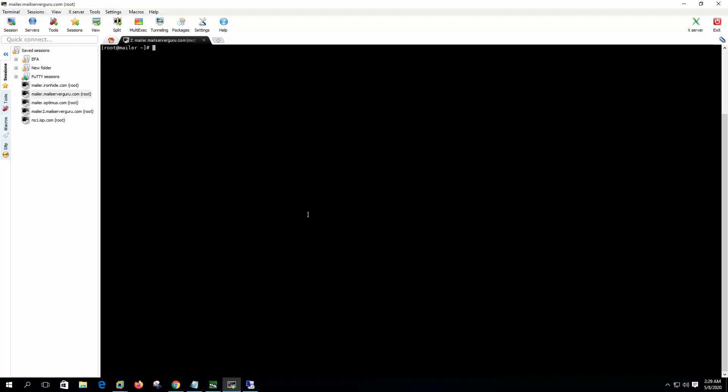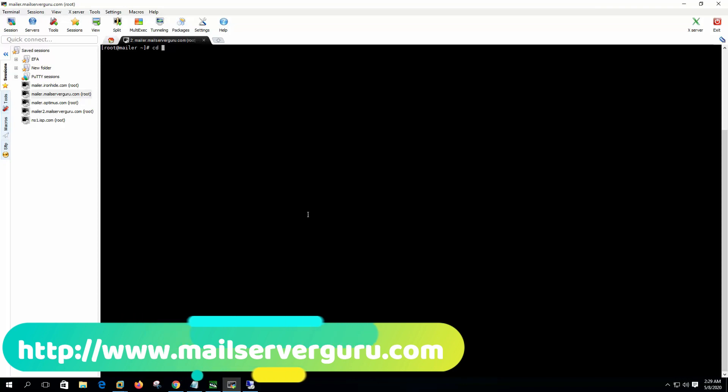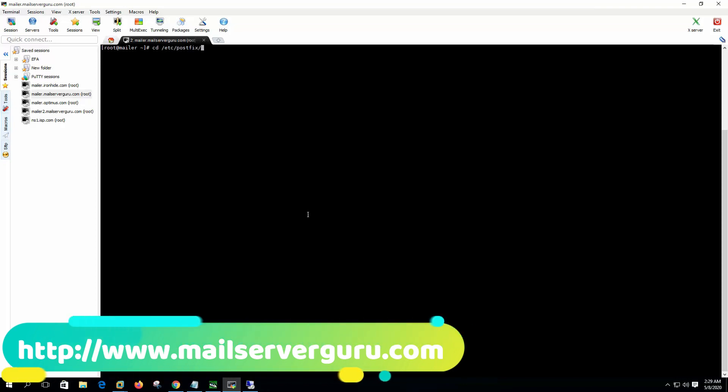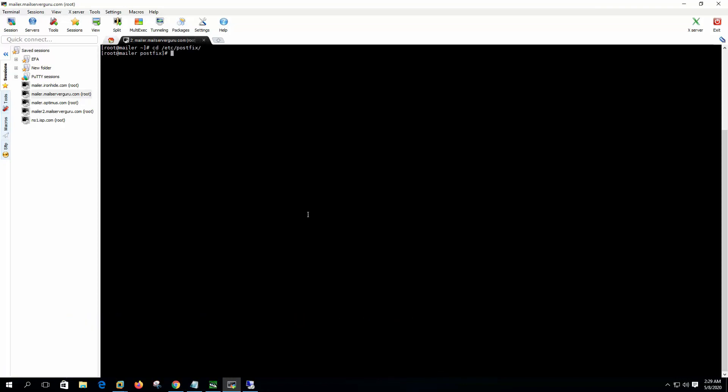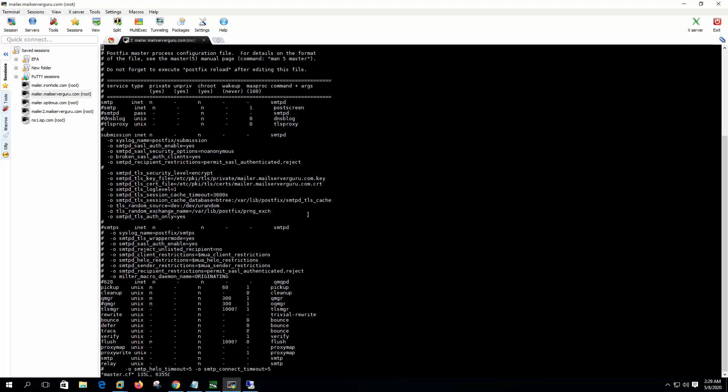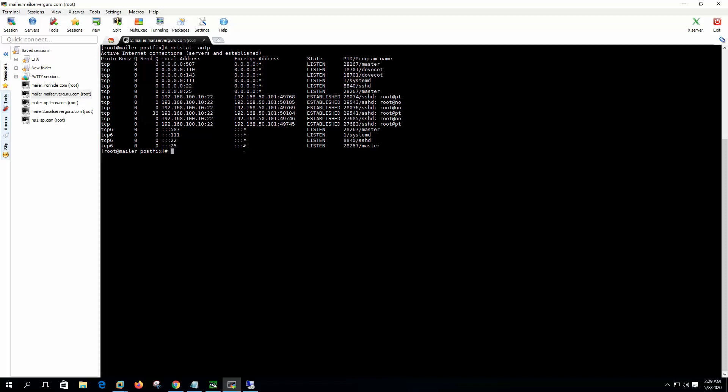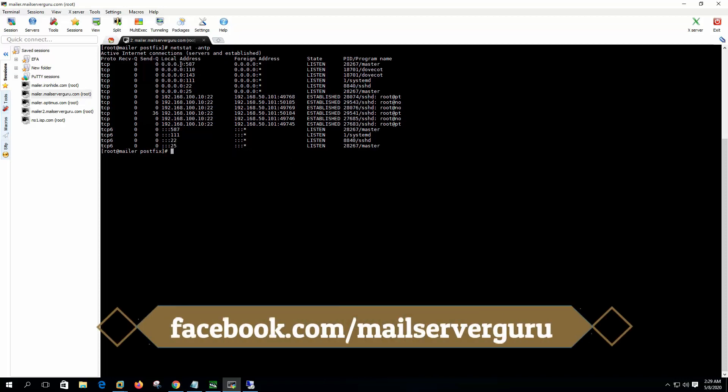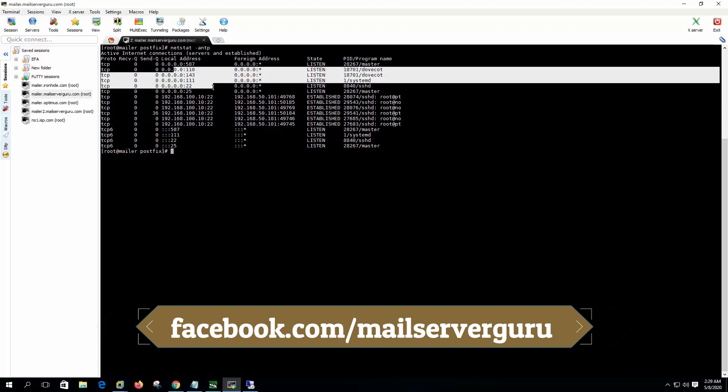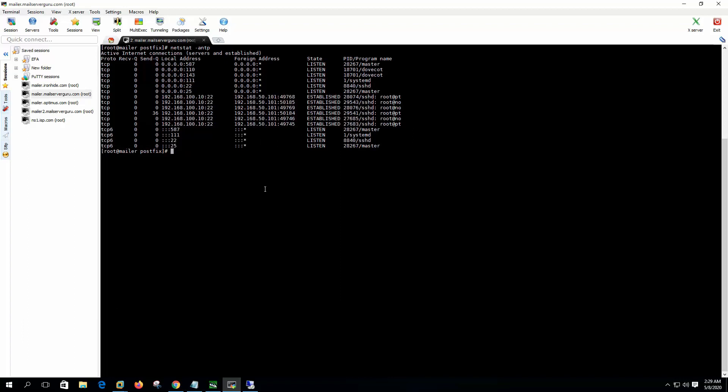Here we are logged into the system. Let's go to the master.cf. In our previous video we have configured the submission port, so let it be like this, let it running with this configuration. If we check the ports we can see that 587 port is running and there is no 465 port, so SMTPS is not enabled.